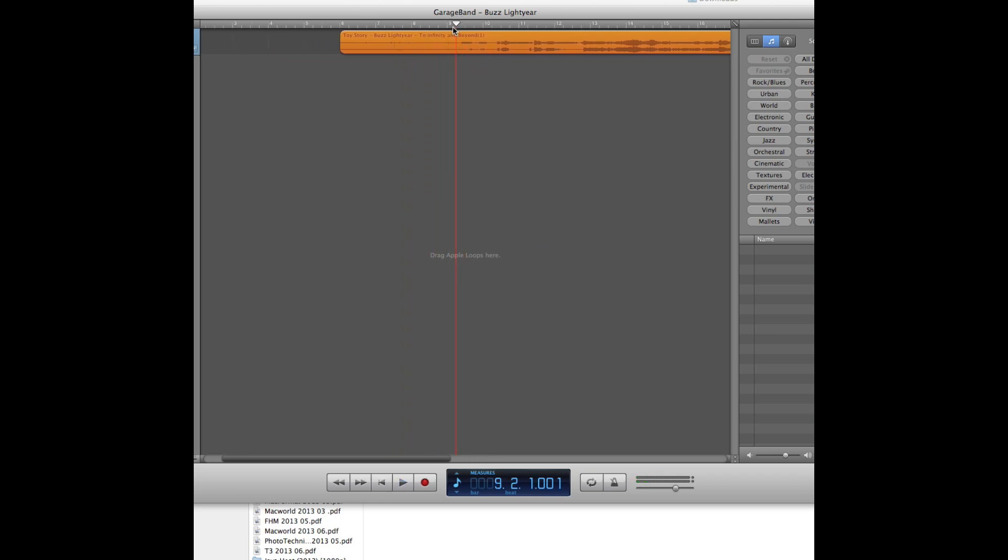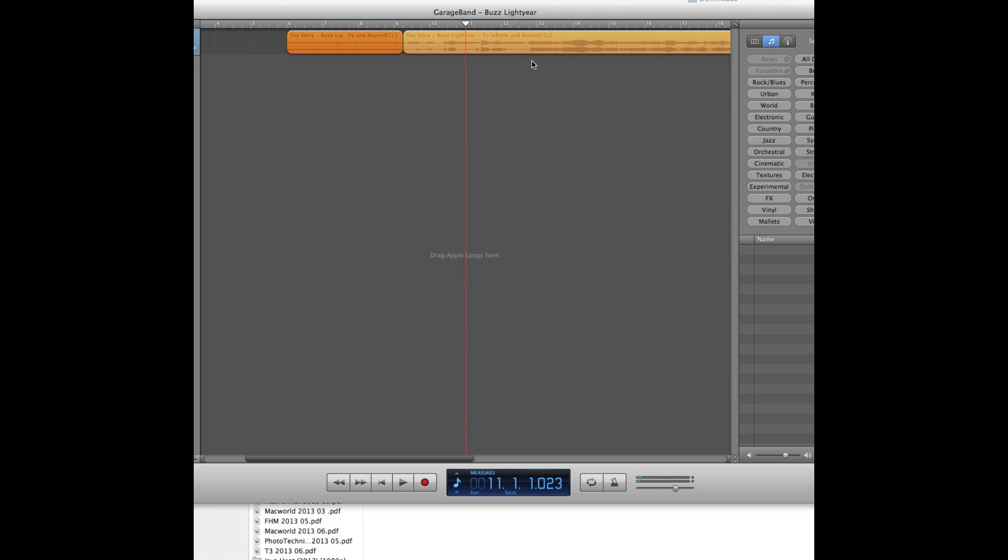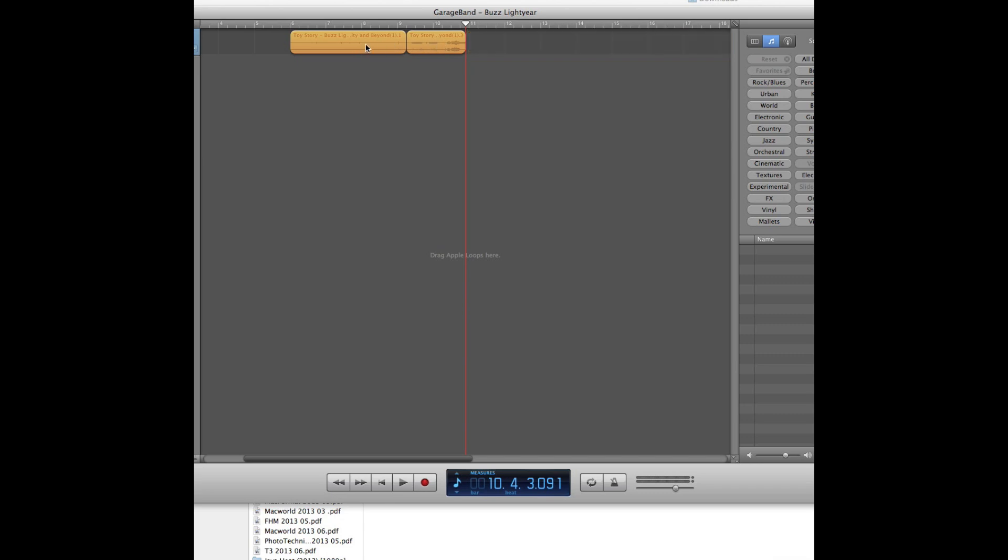So start about here. Command T. And then highlight. Command T. So this is the section here we're going to keep, and this section here we're going to delete, and that section we're going to delete. Move it right to the start again.